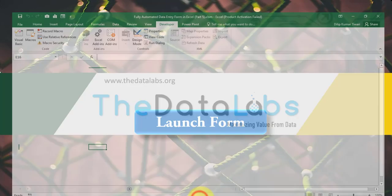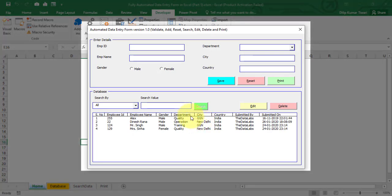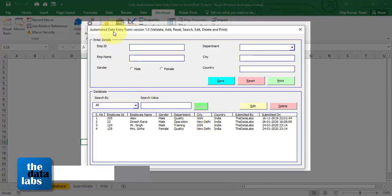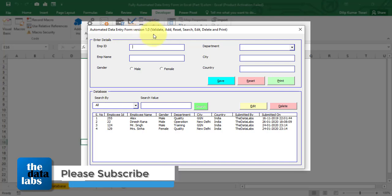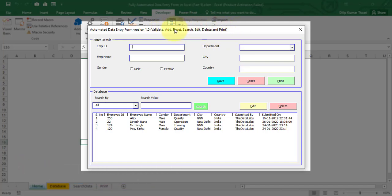Let's move to the Excel window. Here you can see the fully automated data entry form. Let's click on 'Launch Form' — this is the automated data entry form version 1.0. As of now we have added code to validate, add, reset, search, edit, delete, and print, and we have covered all these features in our first four parts, starting from Part 1 to Part 4. If you have not watched the initial four parts of this tutorial, I would request you to please complete Parts 1 through 4 first.